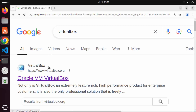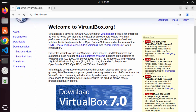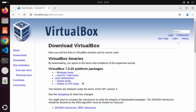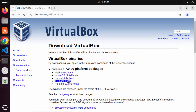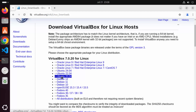Search for VirtualBox, and the first link that appears will be from virtualbox.org — click on it. You'll see a Download button, so click on that. Then you'll see links for various operating systems; click on Linux Distributions and you'll be able to see the links for Ubuntu operating systems.